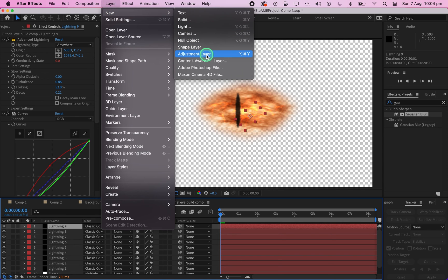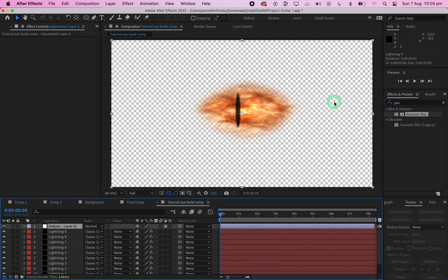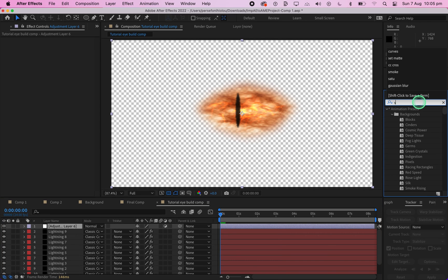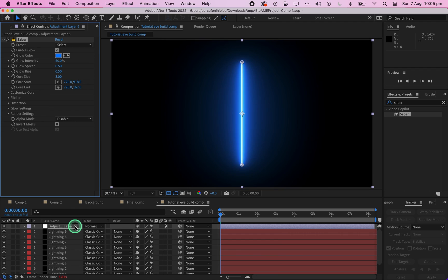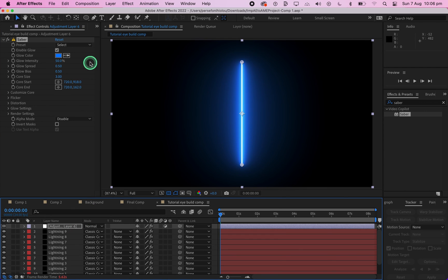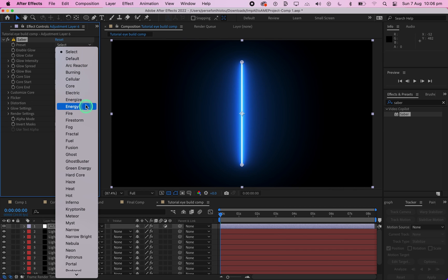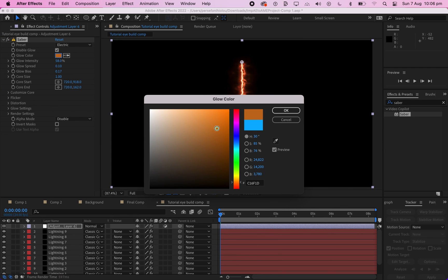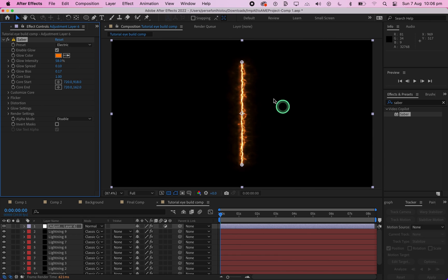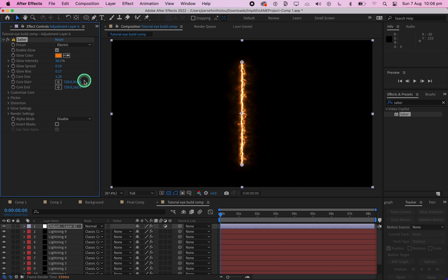Now click on Layer, New, and Adjustment Layer. In the Adjustment Layer, add the Saber effect. Note this is a third-party plugin — if you don't have it, go to the Video Copilot website and download it; it is free. Change the preset of the Saber plugin to Electric. Then change the Glow Color to Orange. Change the Core Size to 1.20.